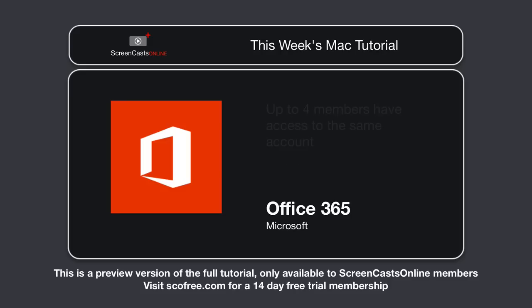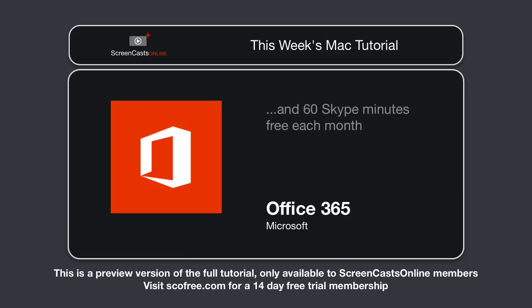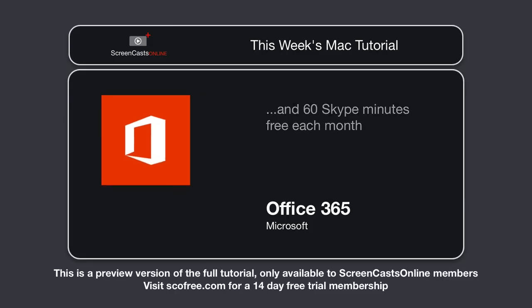You can even include up to four other members to access the same account, plus you get one terabyte of online storage with OneDrive for each family member. And you get 60 Skype minutes completely free each month.